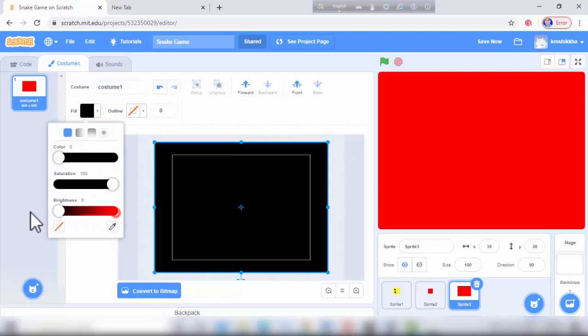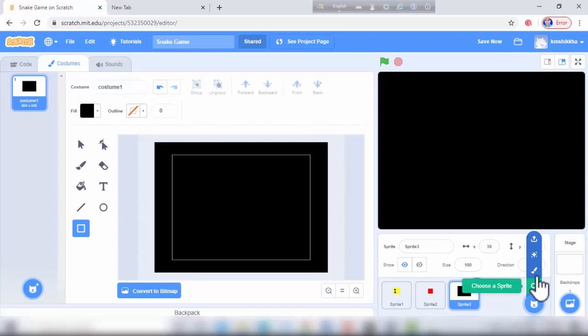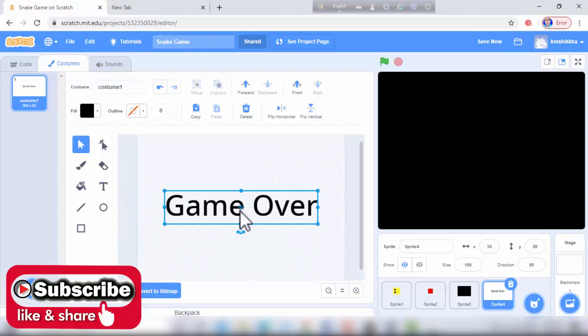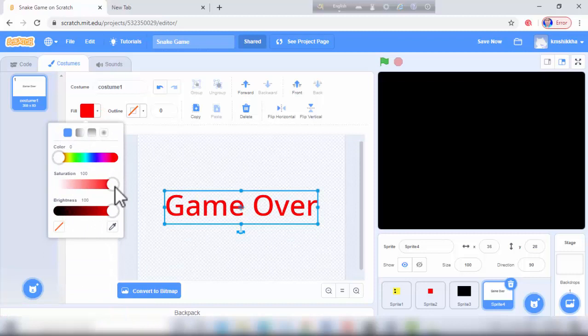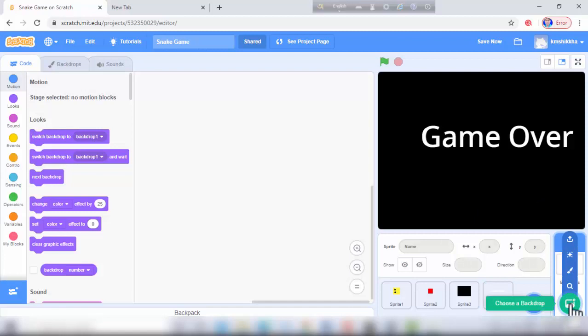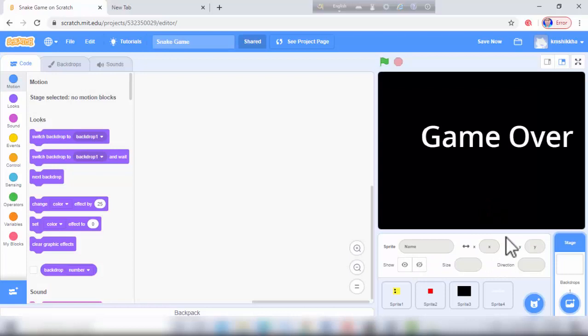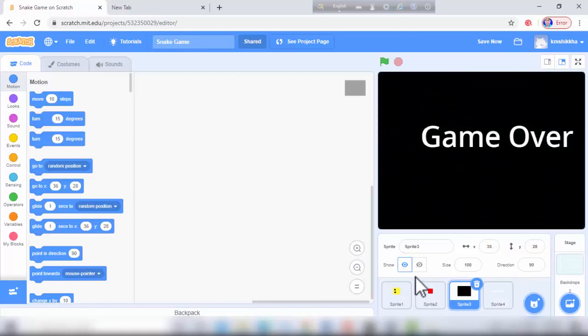Then I will make a game over sprite. I write 'Game Over' in white text. Then I need a stage — choose a backdrop. I go in and need an XY gray 20px backdrop. Hide sprite 3 and sprite 4.